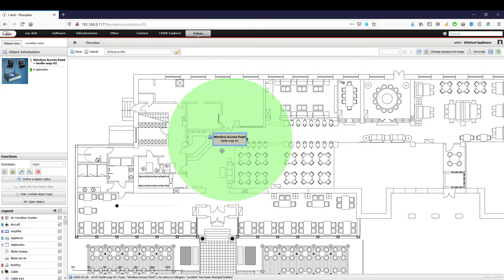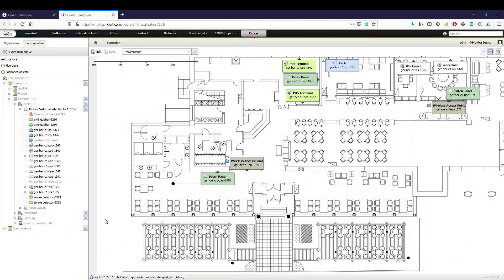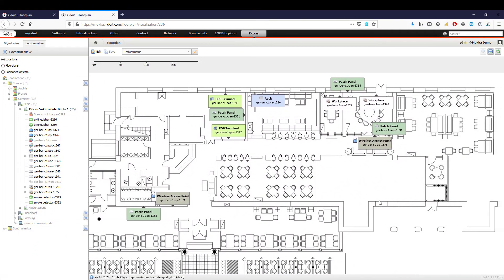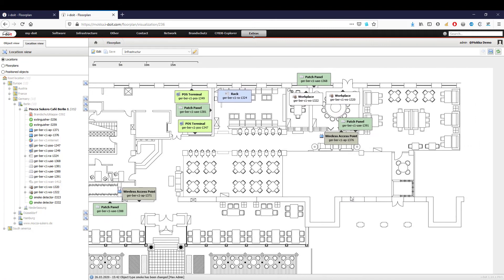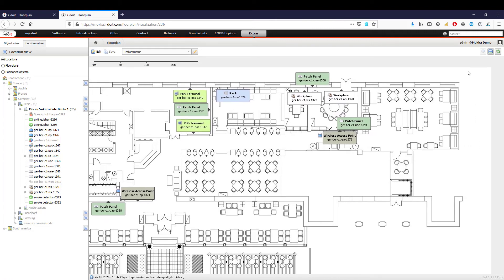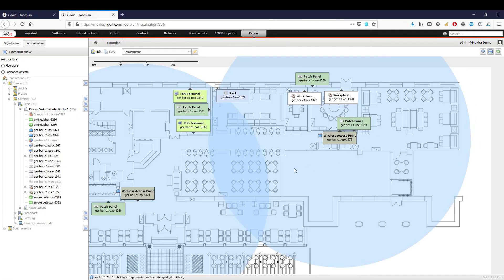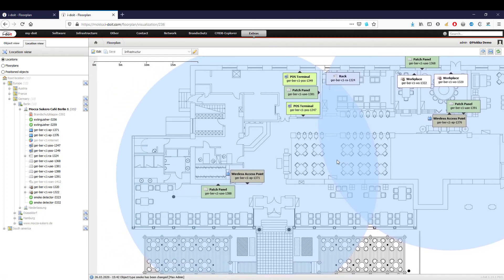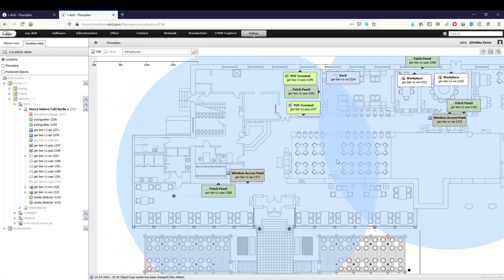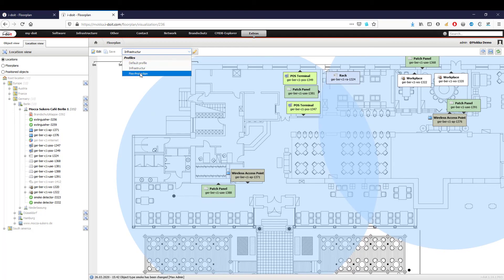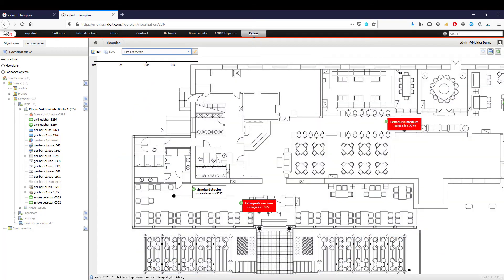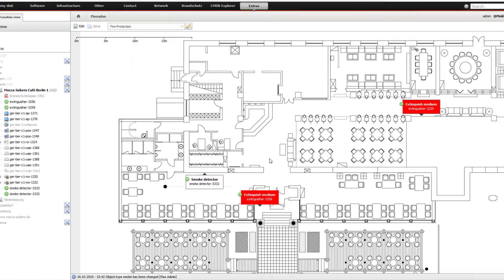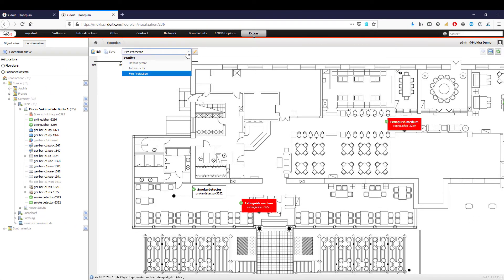By configuring different profiles, you can select which object types should be displayed on the plan. By changing the profile, we can switch easily from the display of access points to fire protection to see where fire extinguishers and smoke detectors are located. The profiles prevent the overloading of room plans and allow you to maintain an overview.